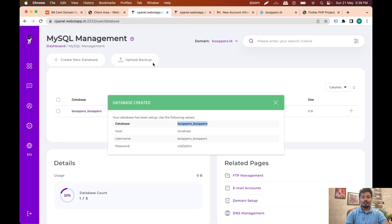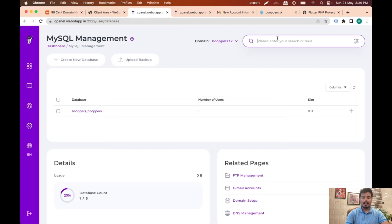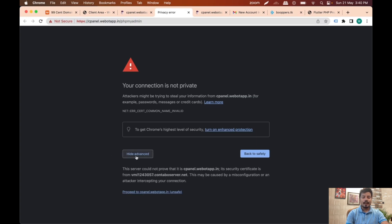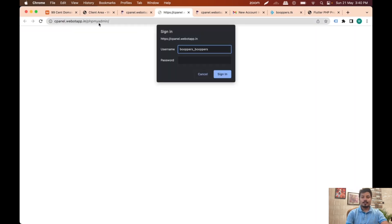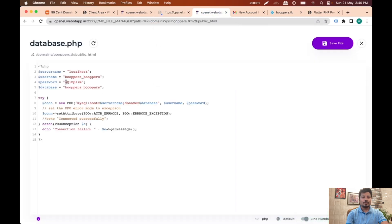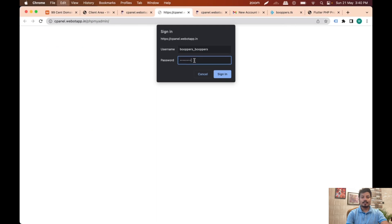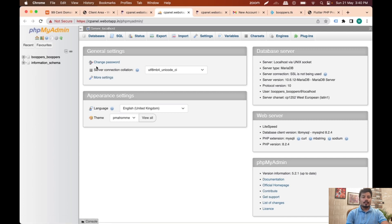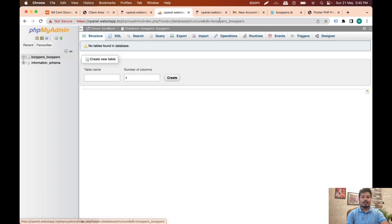I'll go to the panel and search for phpMyAdmin like we did with localhost. You can see an SSL error message — no need to worry, just click Advanced and proceed to the cPanel URL. This is just a warning from the SSL certificate. I'll paste the database username and password, and now I can see the database we created is displayed on the left side of phpMyAdmin.